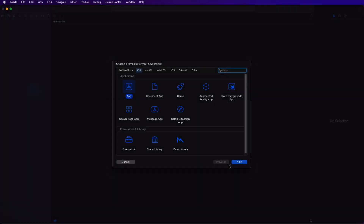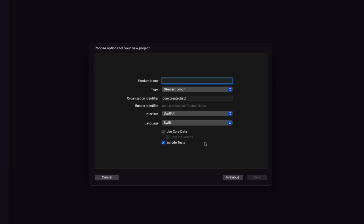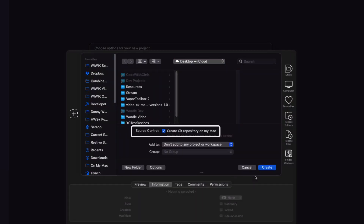First thing we're going to do is to create a new Xcode project. Name the application Wordle and make sure you set the interface to SwiftUI and the language to Swift. We won't need tests, but we will create a Git repository on our Mac as that's recommended.